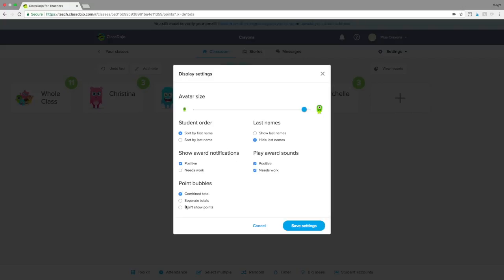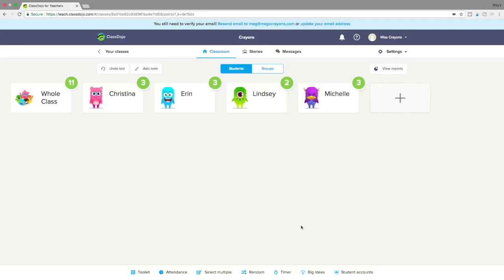Another thing they've added is you can have a combined point total, separate totals showing how many points earned and how many needs-work points today, or you can have it where they don't show points at all. I have mine set to combined total — my students absolutely love it. That's kind of how we function.